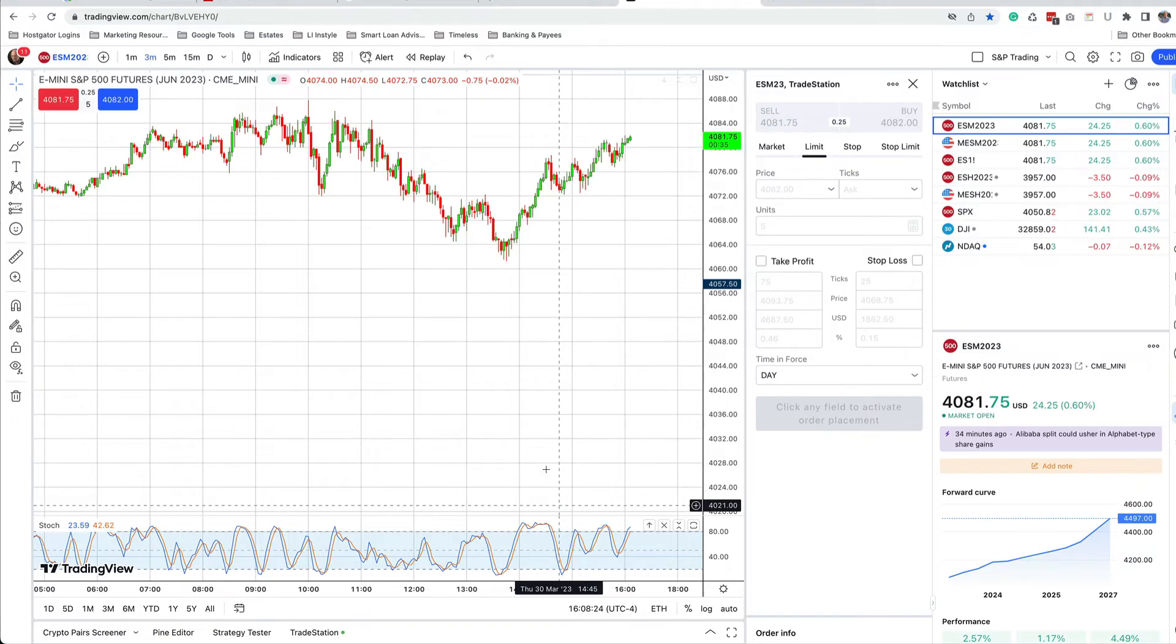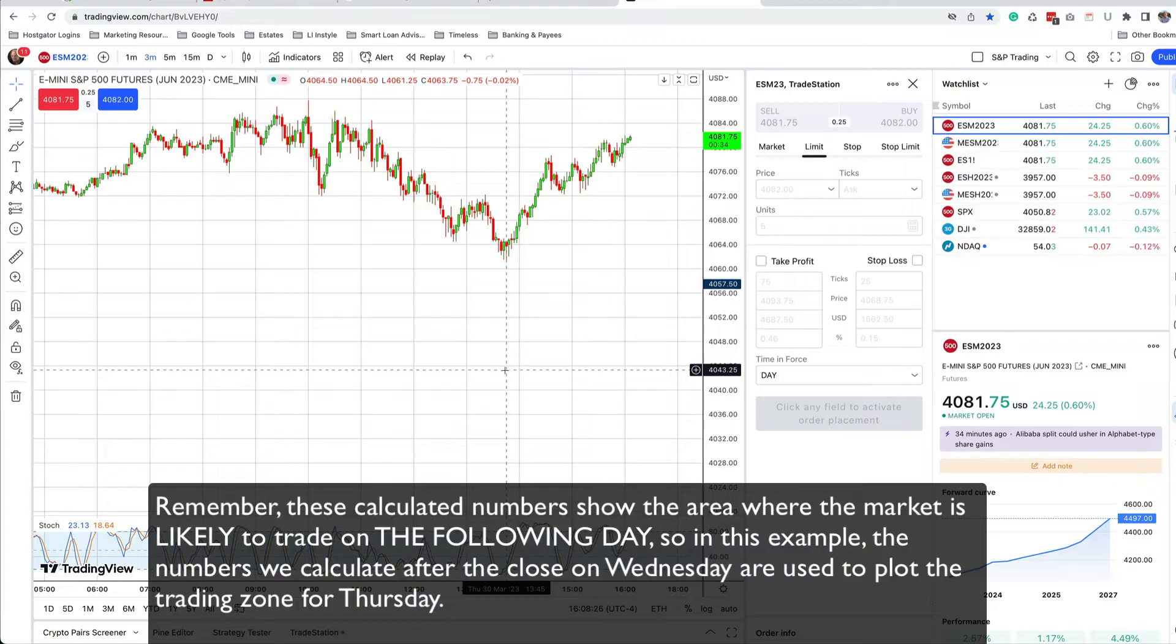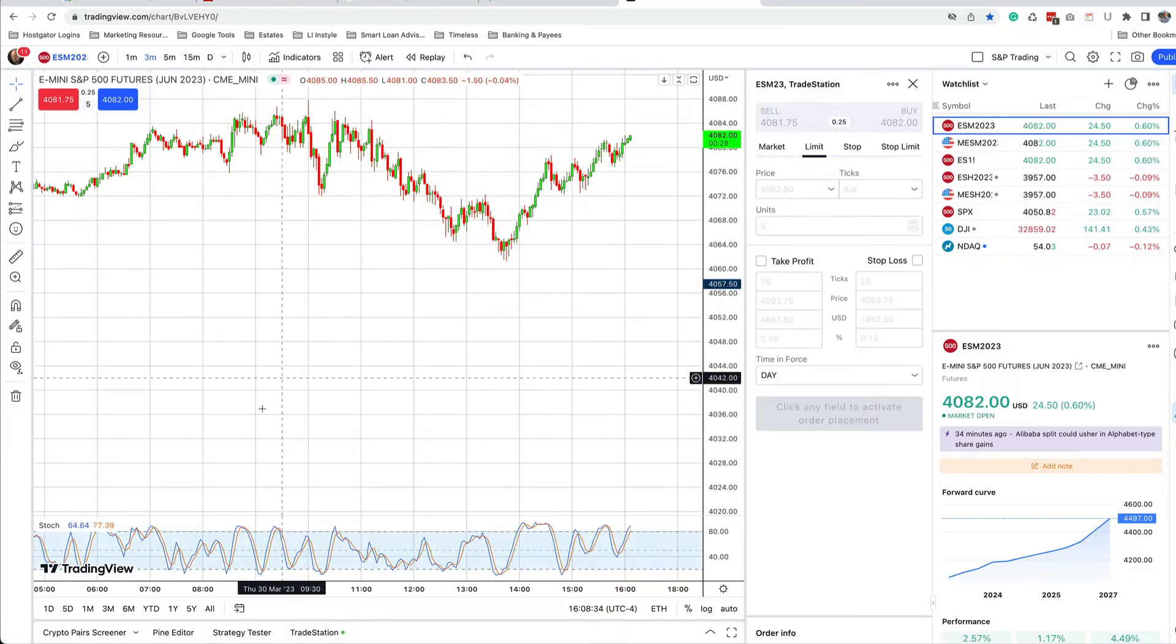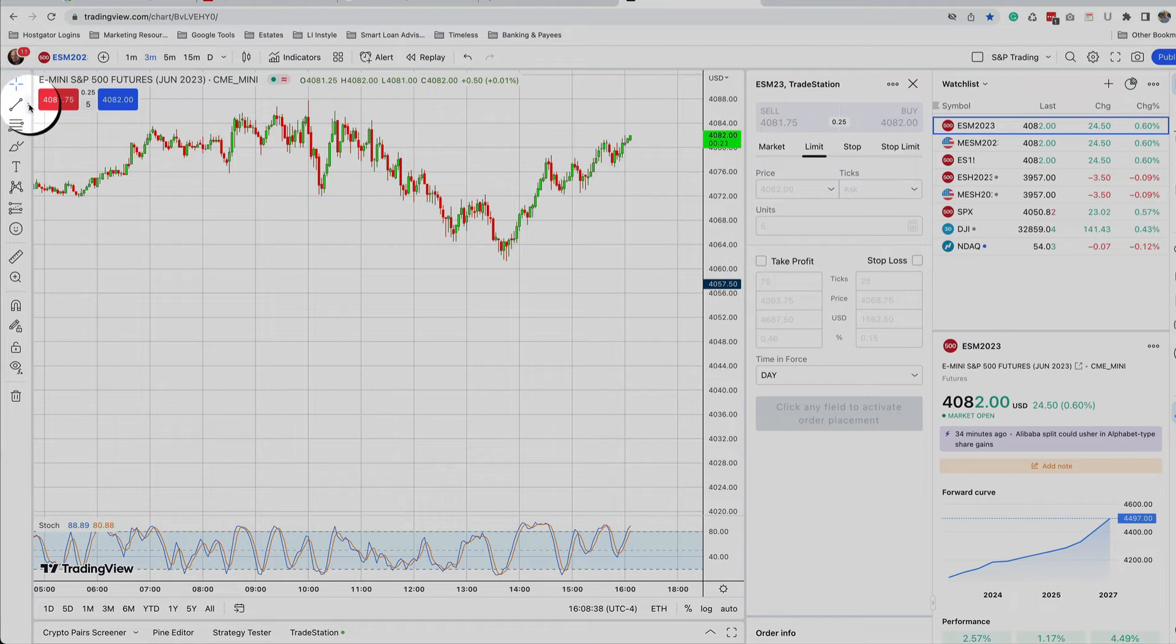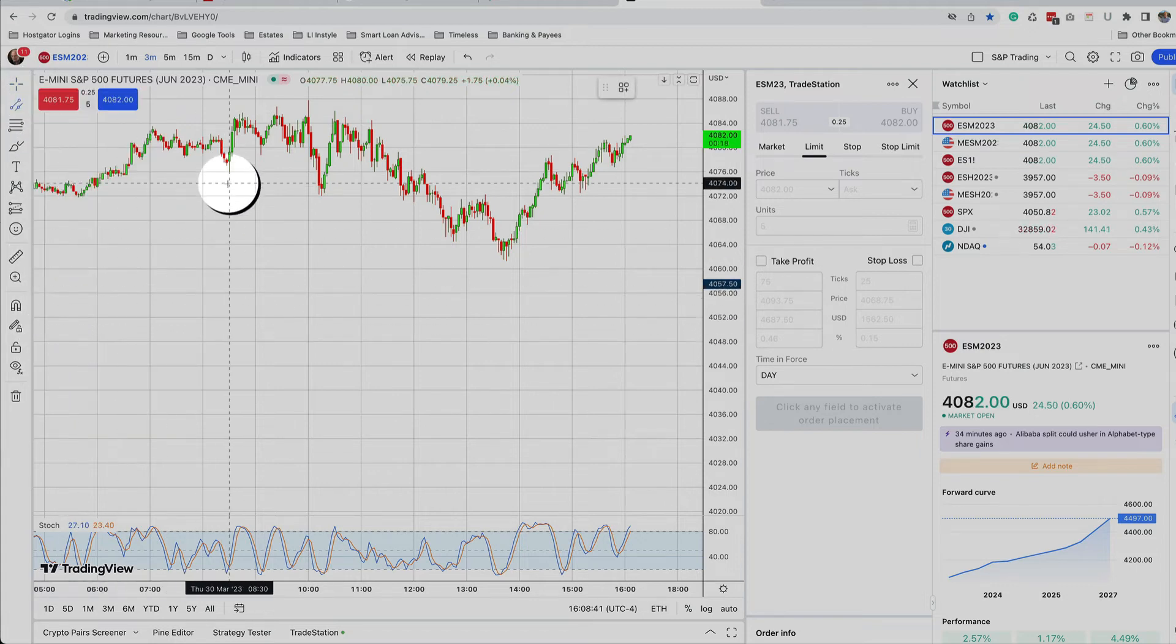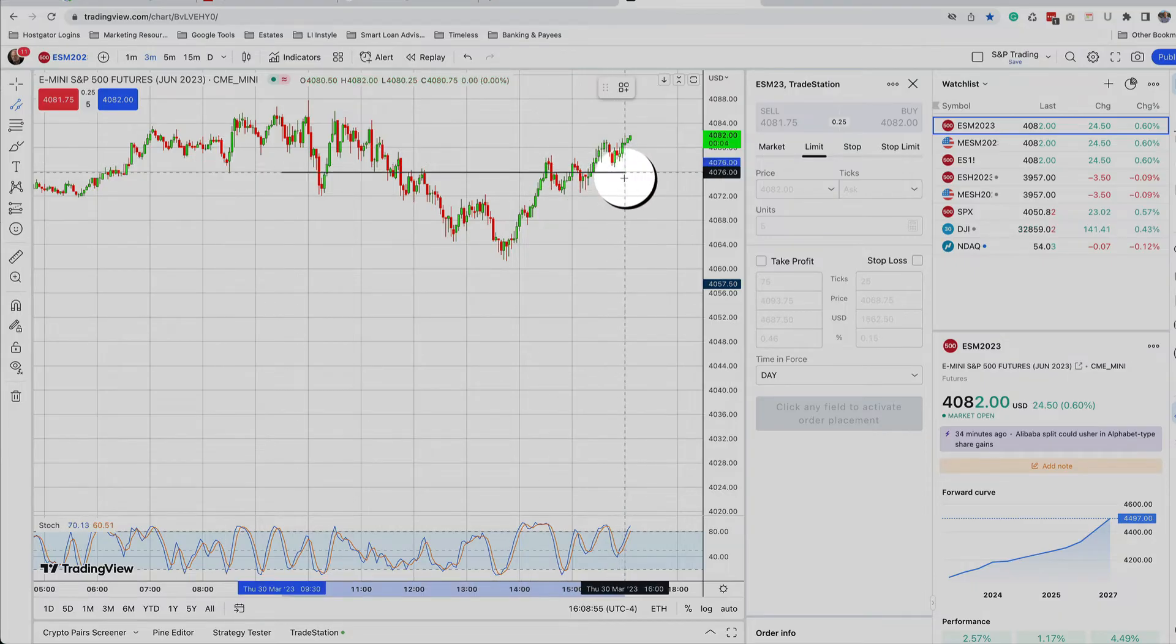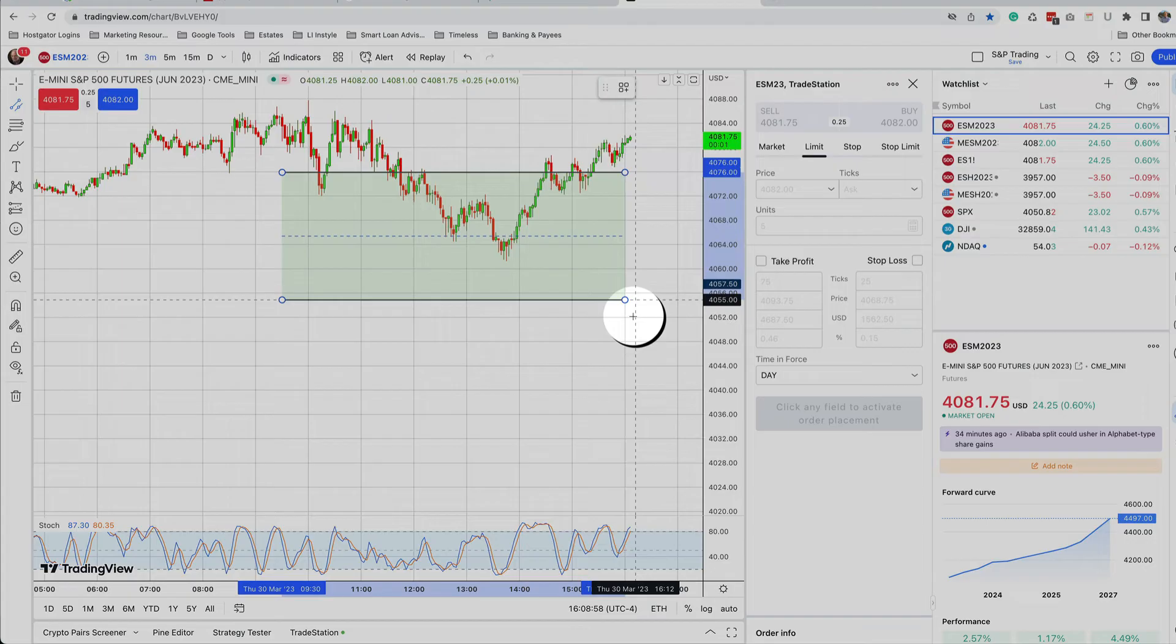Next, we take those numbers and fill in our chart. Here's my trading view chart for Thursday, March 30th, and the numbers were 4076 and 4036. Between the hours of 930 and 1600, I'm going to fill in a rectangle, a parallel channel. 4076, I'm going to find that at 930, 4 PM, and I'm going to drag down to 4046.